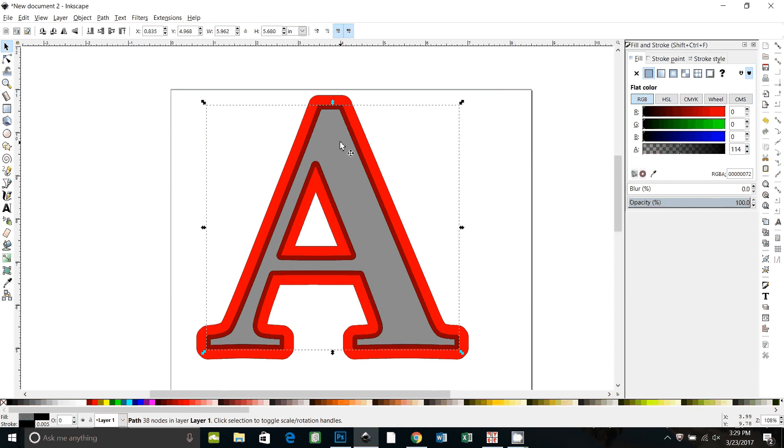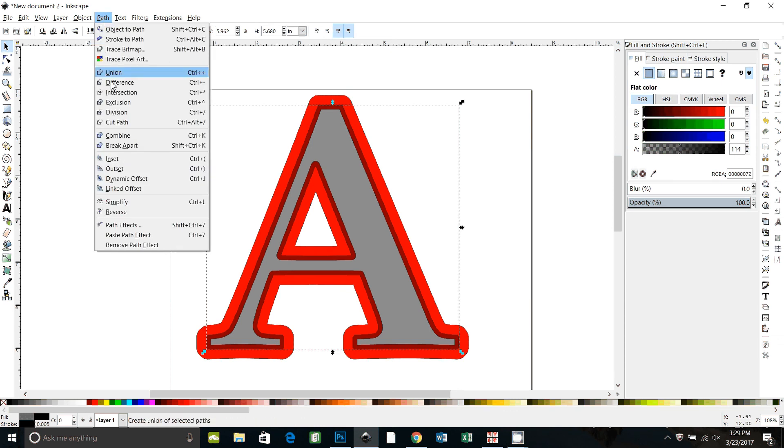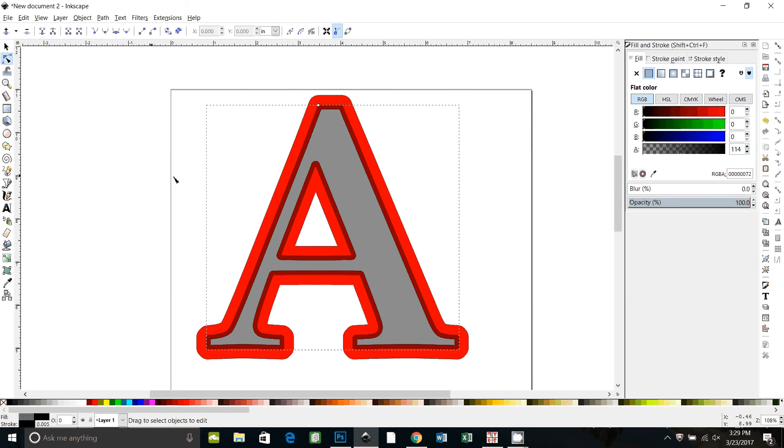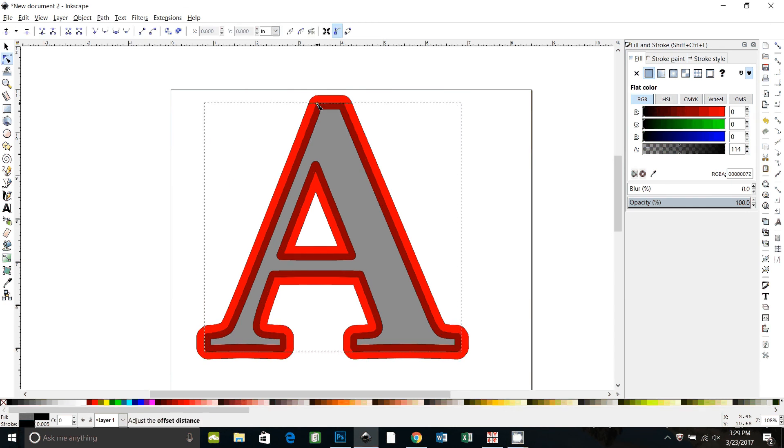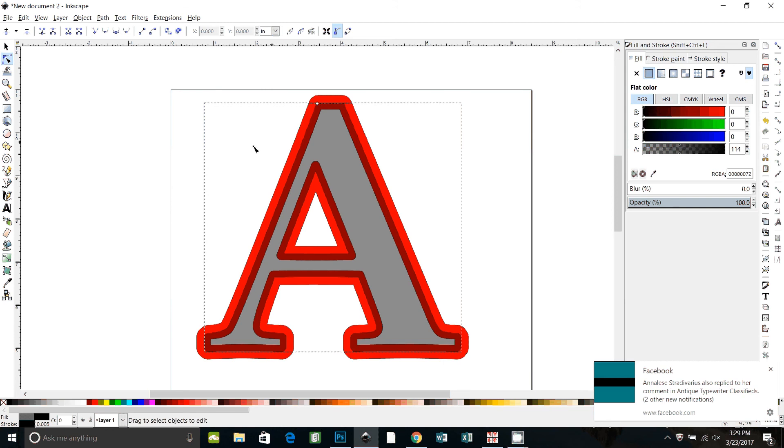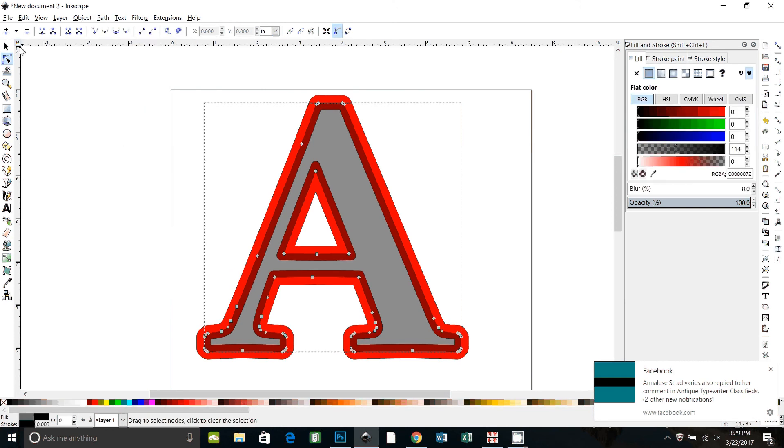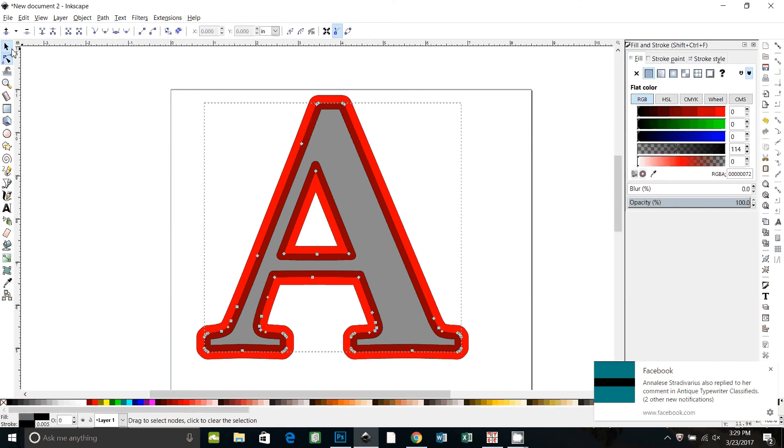Now if I want that to overlap a little bit more I can make my black A a little bit bigger just by doing the offset again. Dynamic offset and pull. Now I can make that outline just a little bit bigger. And then again object to path to change it back to a path.